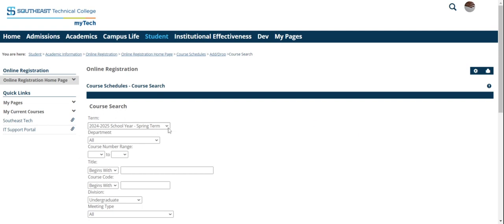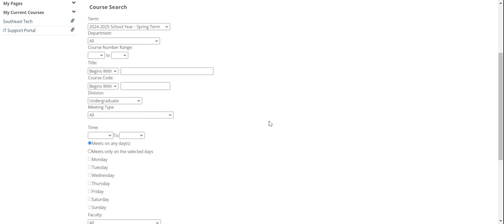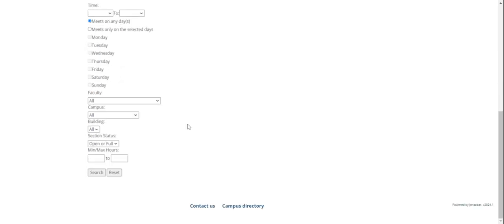Make sure that your term is selected for 24-25 spring term. If it isn't, just hit the dropdown and click the correct term. I suggest to avoid frustration that you don't put anything in these boxes because it's limited to certain characters. I find it much easier to just go to the bottom and hit the search button.